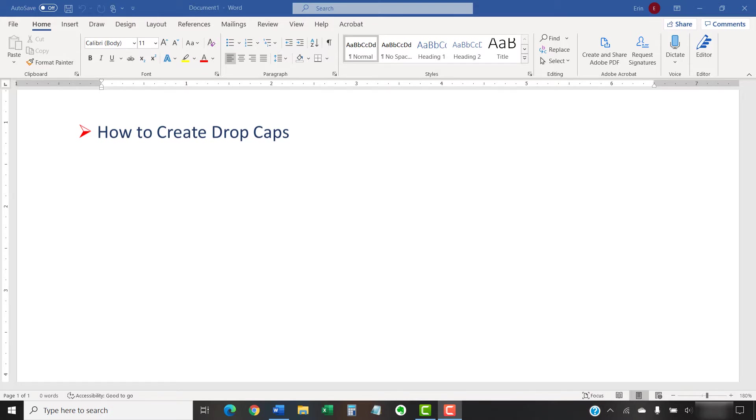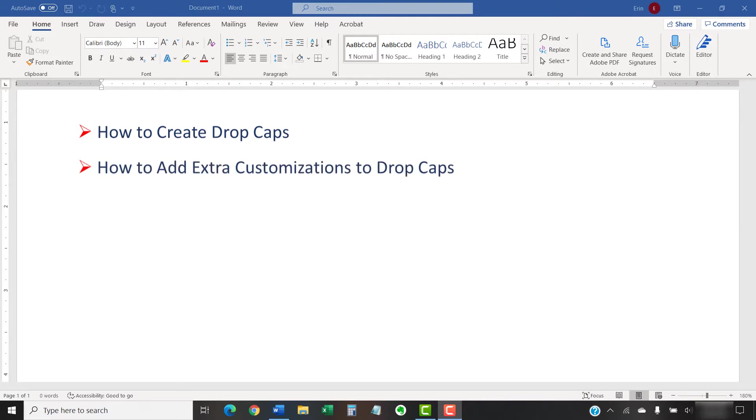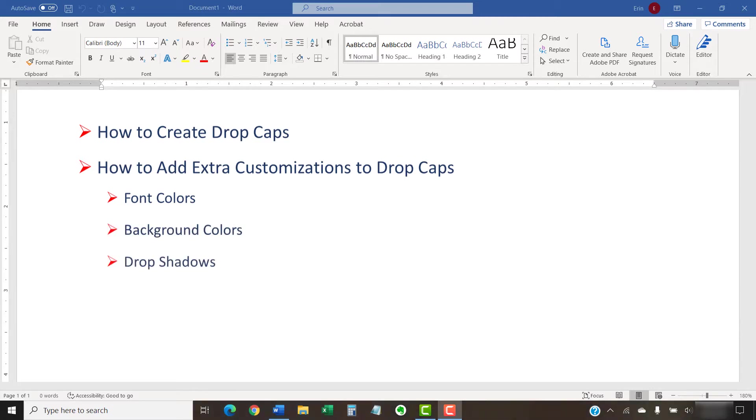In addition to creating drop caps, we'll also look at how to add extra customizations, such as different font colors, background colors, and drop shadows.